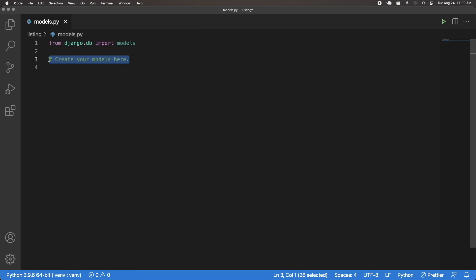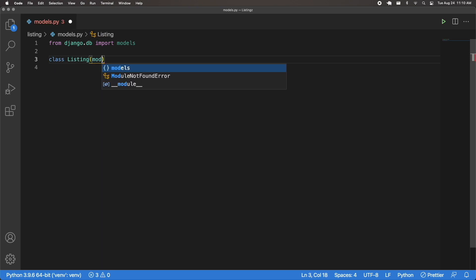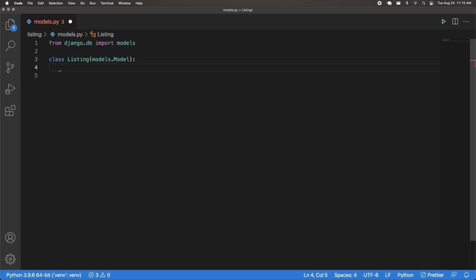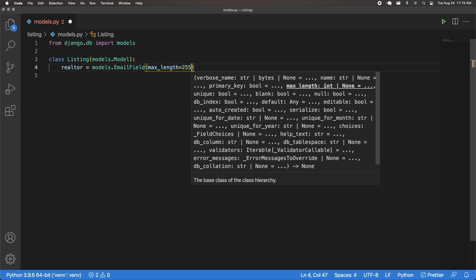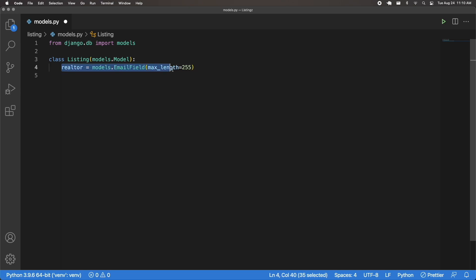I'm going to create a class called Listing which is going to inherit models.Model. We're going to have a realtor field — this is going to be models.EmailField with a max length of 255. This field is what's going to allow this listing to link to the realtor that made it. We can't have a foreign key relationship because this listing will be in the listing database and the realtor in the user database, so we cannot have cross-database relationships with a foreign key or many-to-many field.